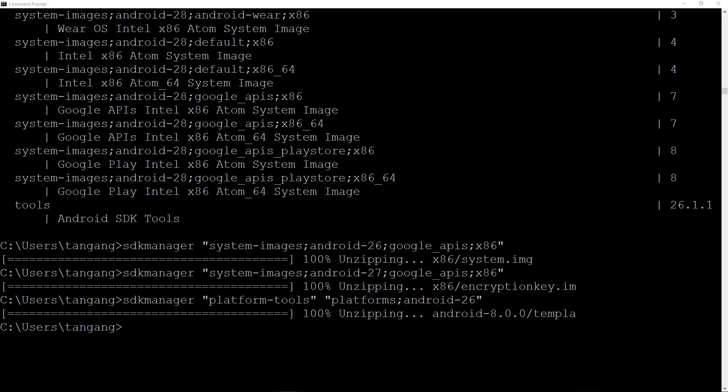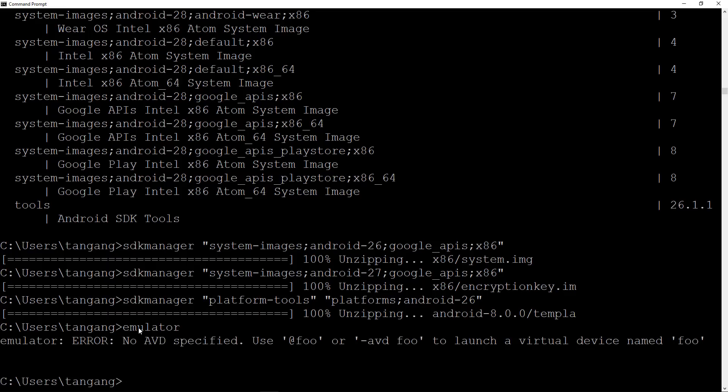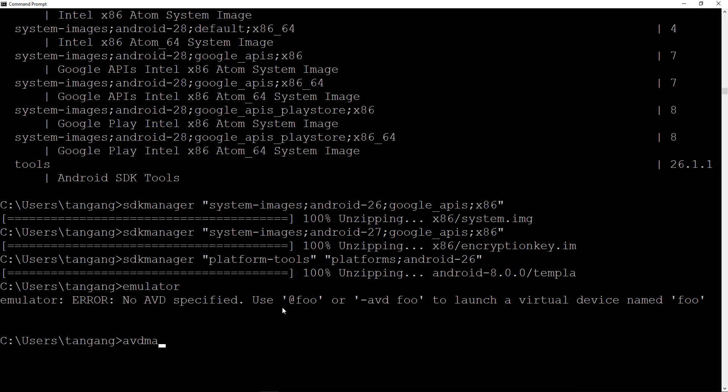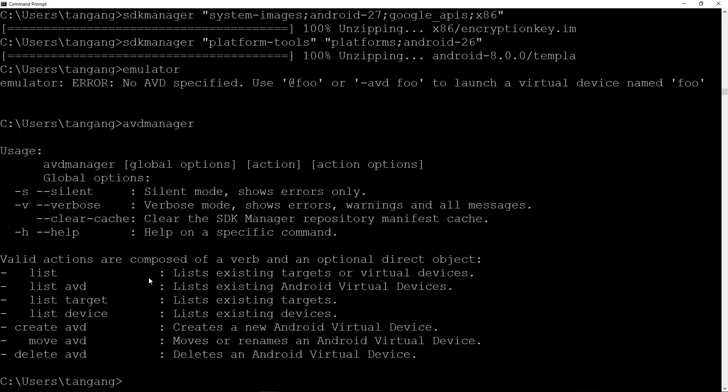Sorry guys for the noise. Hopefully I have it contained for a little bit. Once we've set up the path for it, we can just go ahead and use the emulators command. So let's try this out to see if it actually works now. I'm going to say emulator and hit enter and you guys can see it says no AVD specified. So it's use at full or use dash AVD full to launch a virtual device named full. I do have one AVD set up right now on this machine. What we can do is that we can use the AVD manager. So you can just type in AVD manager, we're going to be using this to create images in the next tutorial. Hit enter. You guys can see that this replaces the Android command that we're used to seeing with the SDK manager.